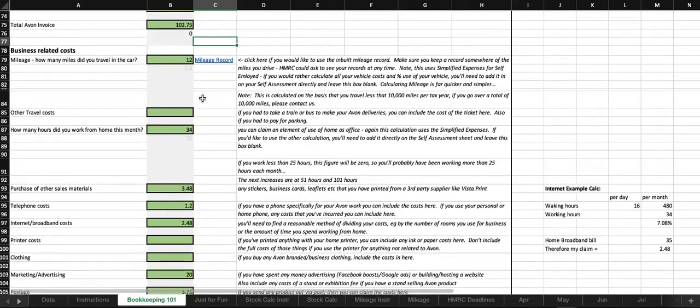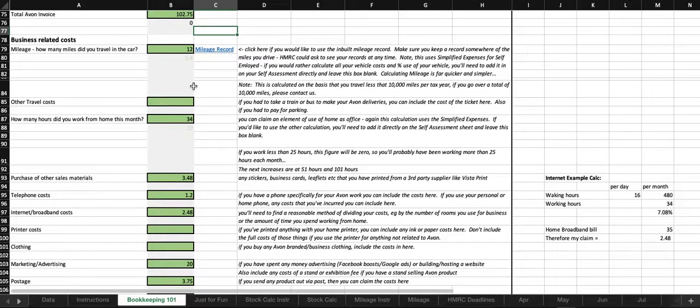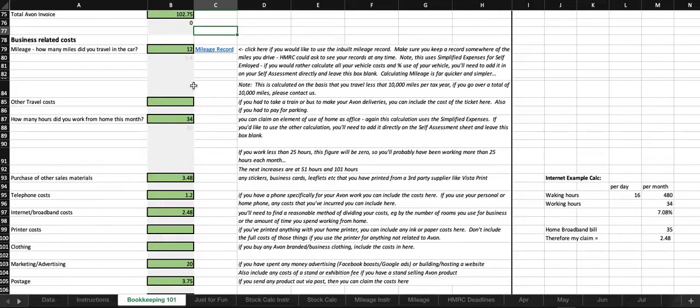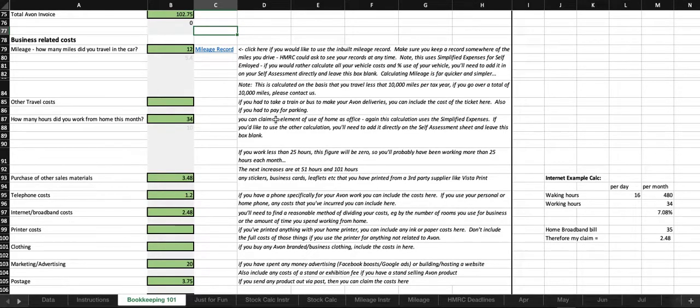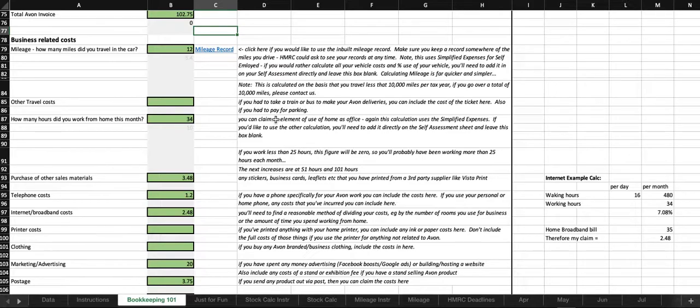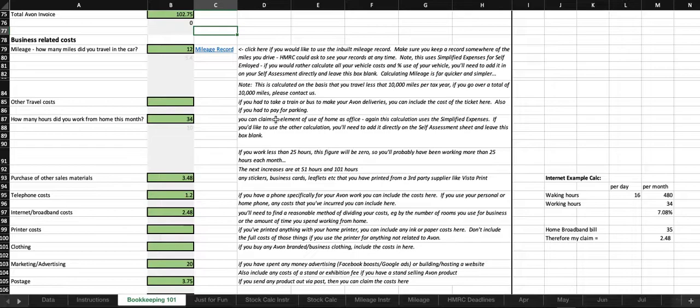So, moving on to other business-related costs. Here we've got mileage. This is what I mentioned just now about simplified expenses. At the moment, and it has been for quite a long time, it's set at 45 pence per mile up to 10,000 miles. Most of us aren't going to get over 10,000 miles. But, let me know if you do because the calculation will change. So, we'll need to make some adjustments. Most people are not going to reach that 10,000 miles. It takes some driving to get to 10,000 miles in the year.